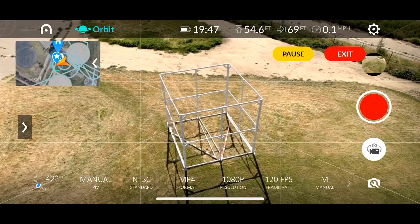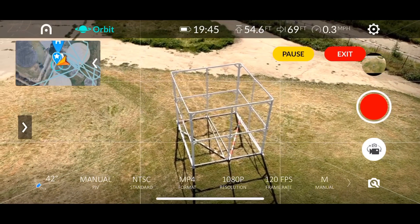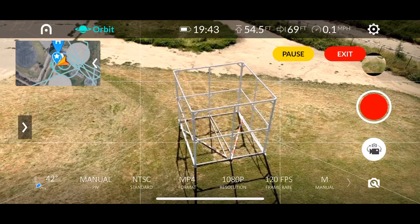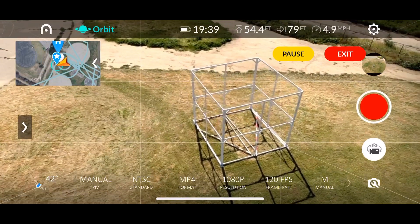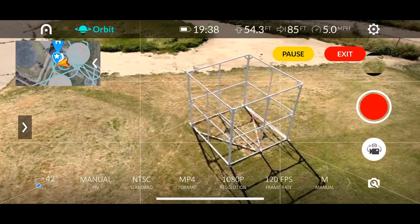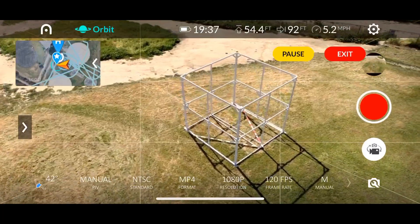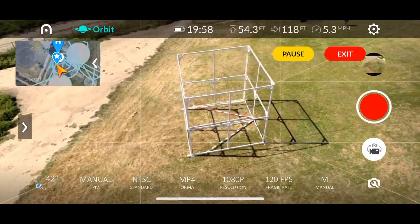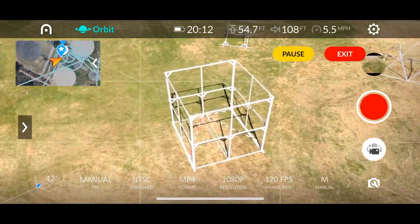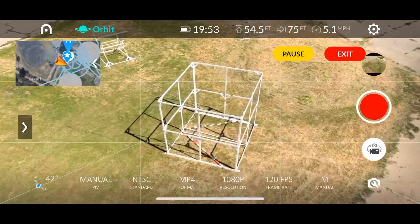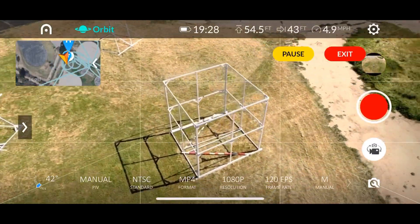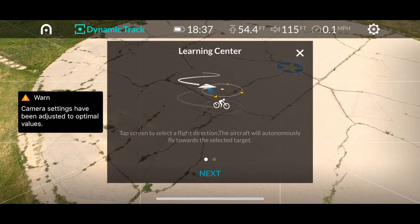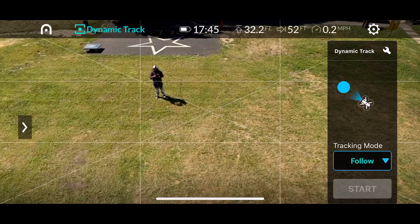Once you've drawn the center and the radius, make sure the subject is in the center, then press the Start button. I've sped up this footage because it might get too boring otherwise, and there's only a slight deviation from the center of the frame.